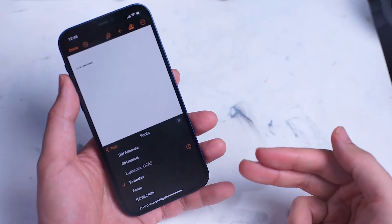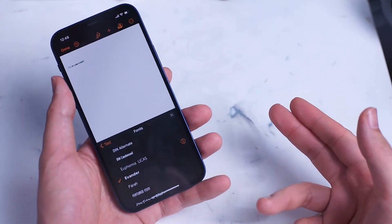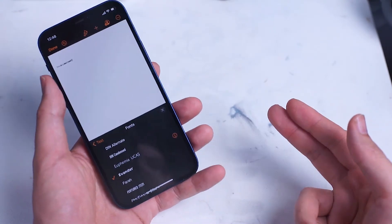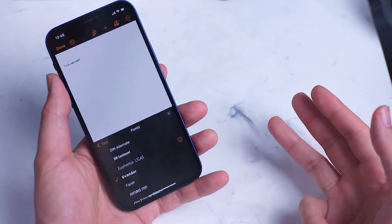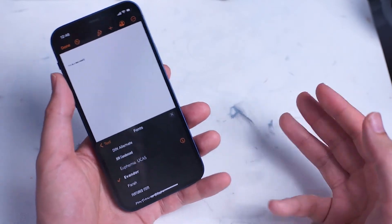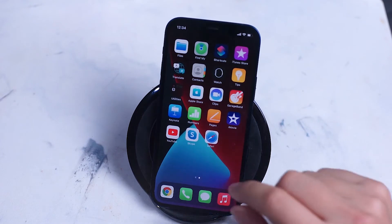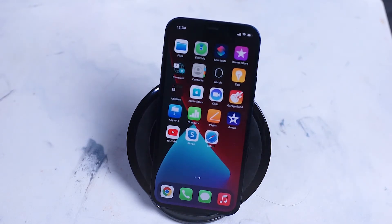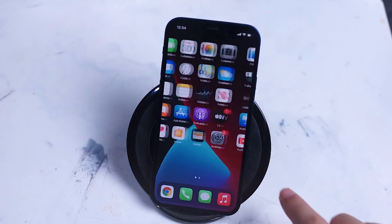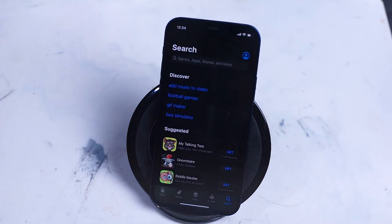The second method involves a few more steps but it allows you greater access to fonts. For the second method you want to head back into the App Store and find an app called iFont, which is also a free application.